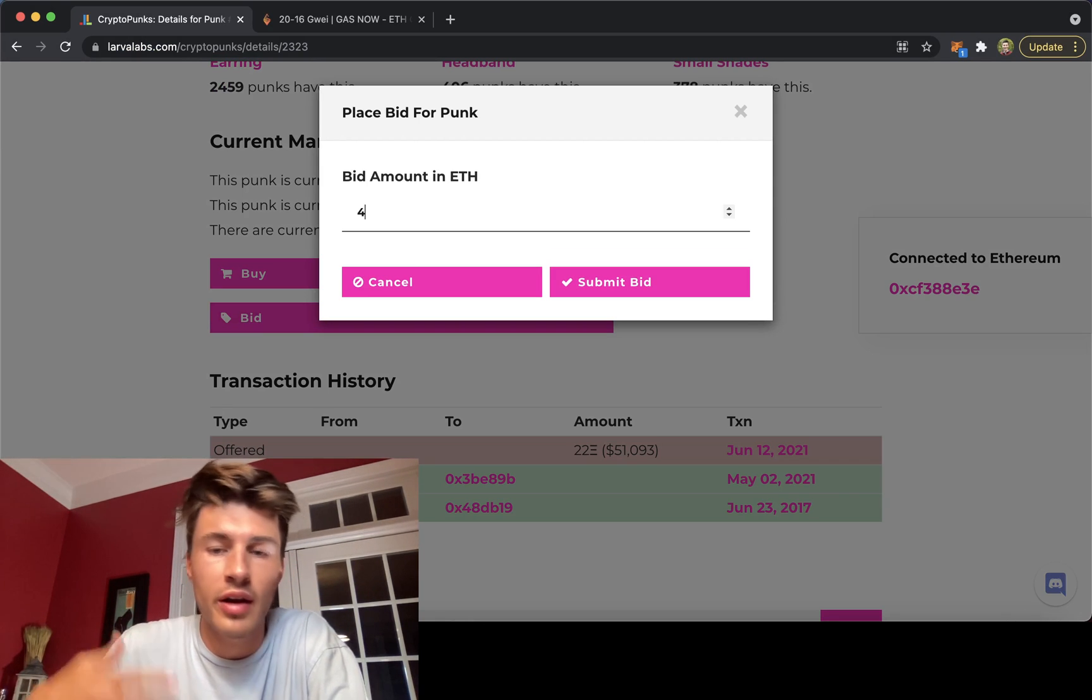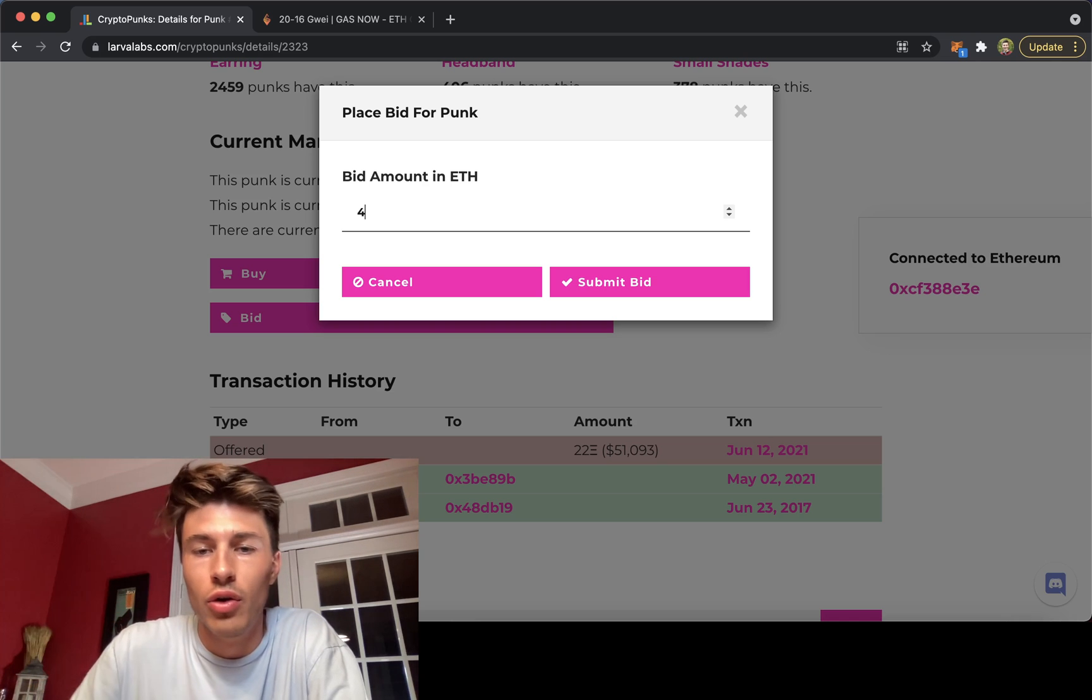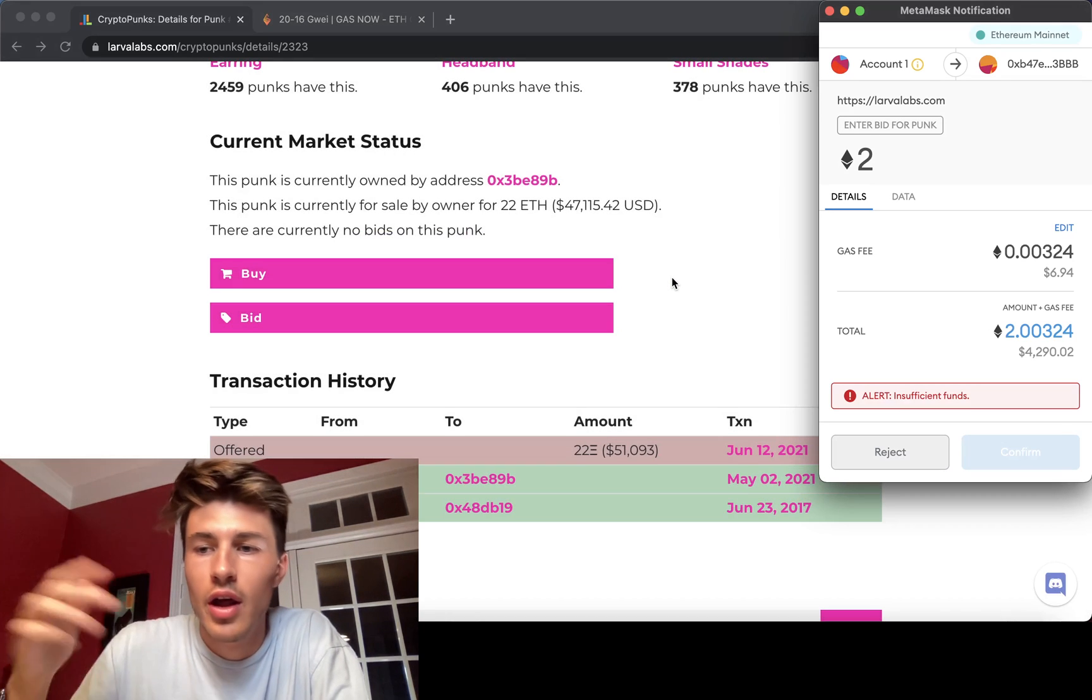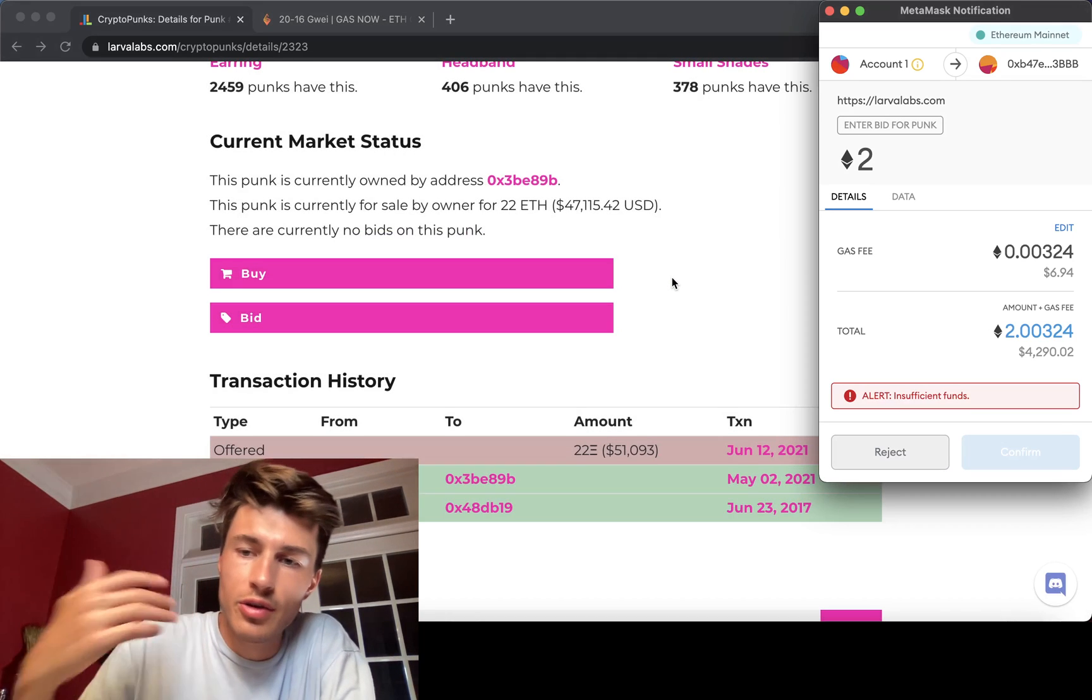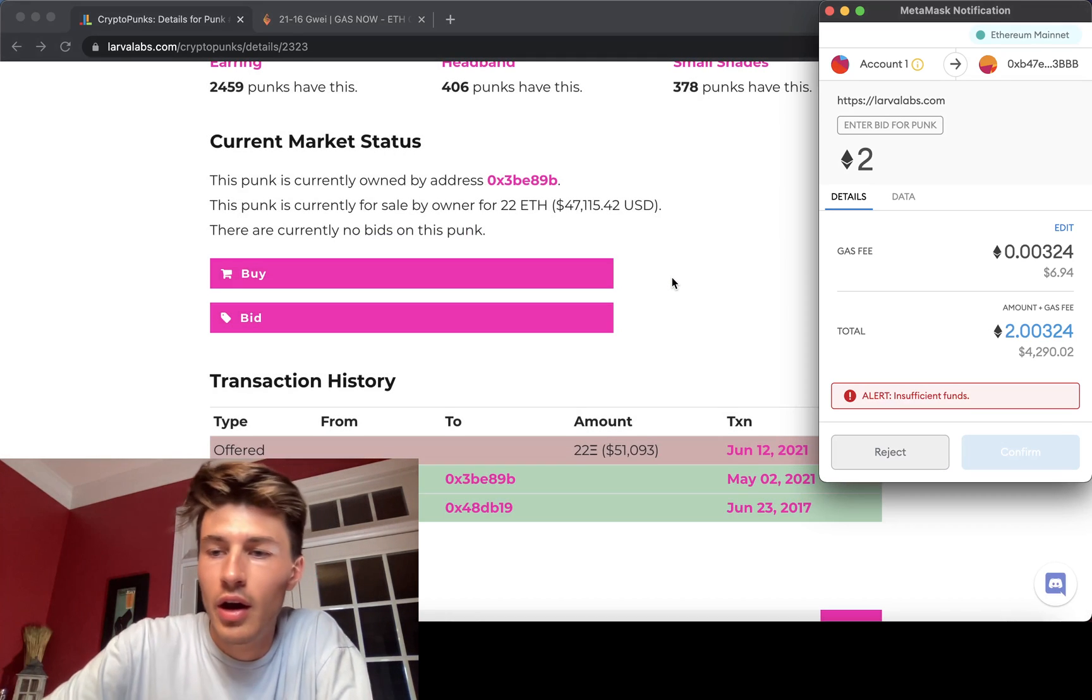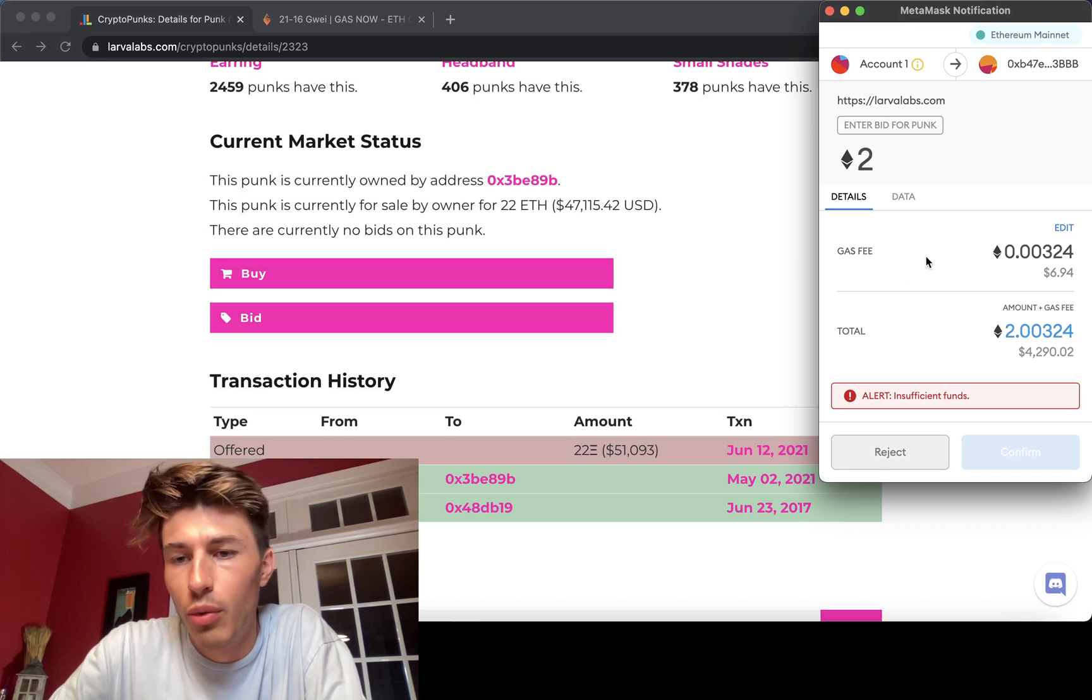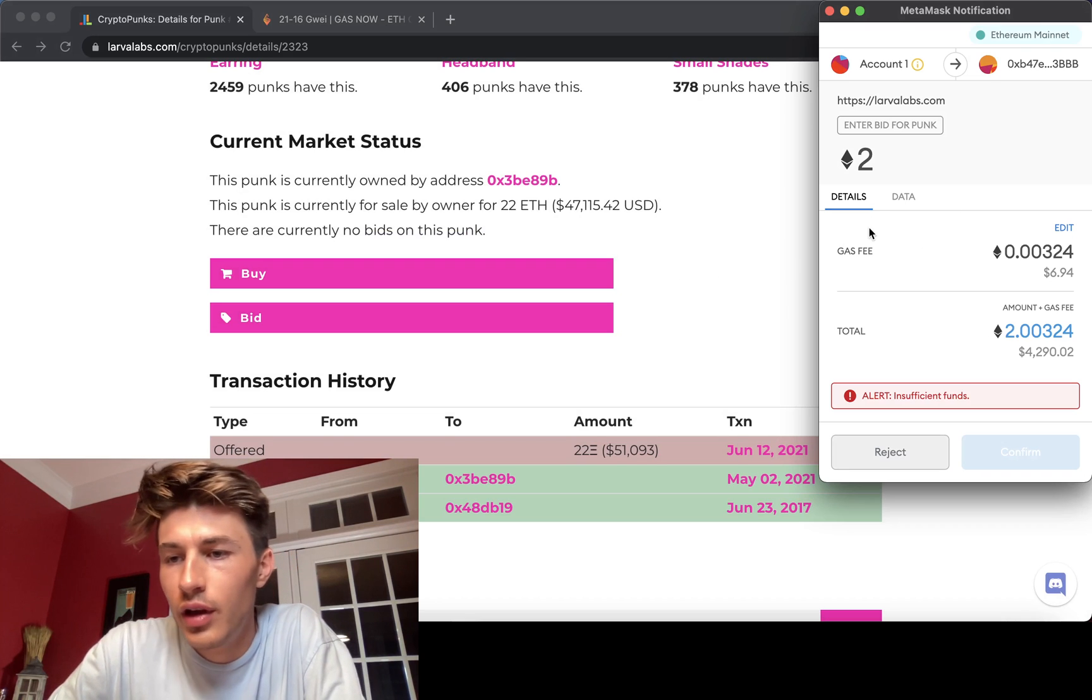You'll enter the quantity you want to mint and then it'll initiate that transaction. If we hit submit bid, we're then offered up with a gas fee.